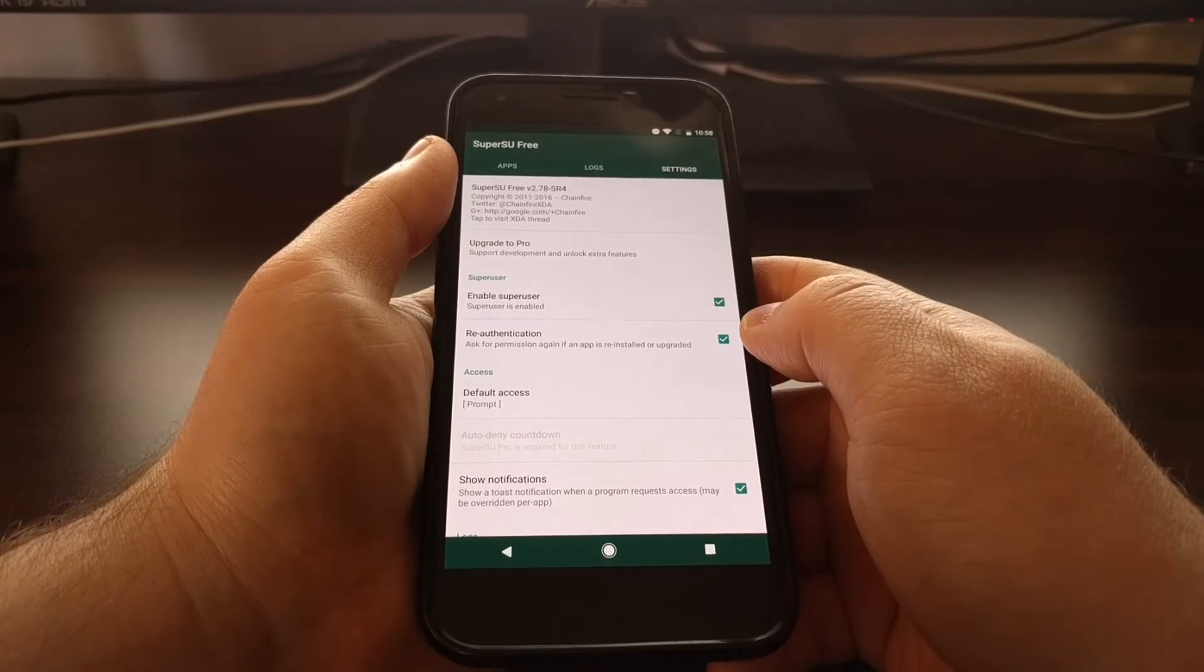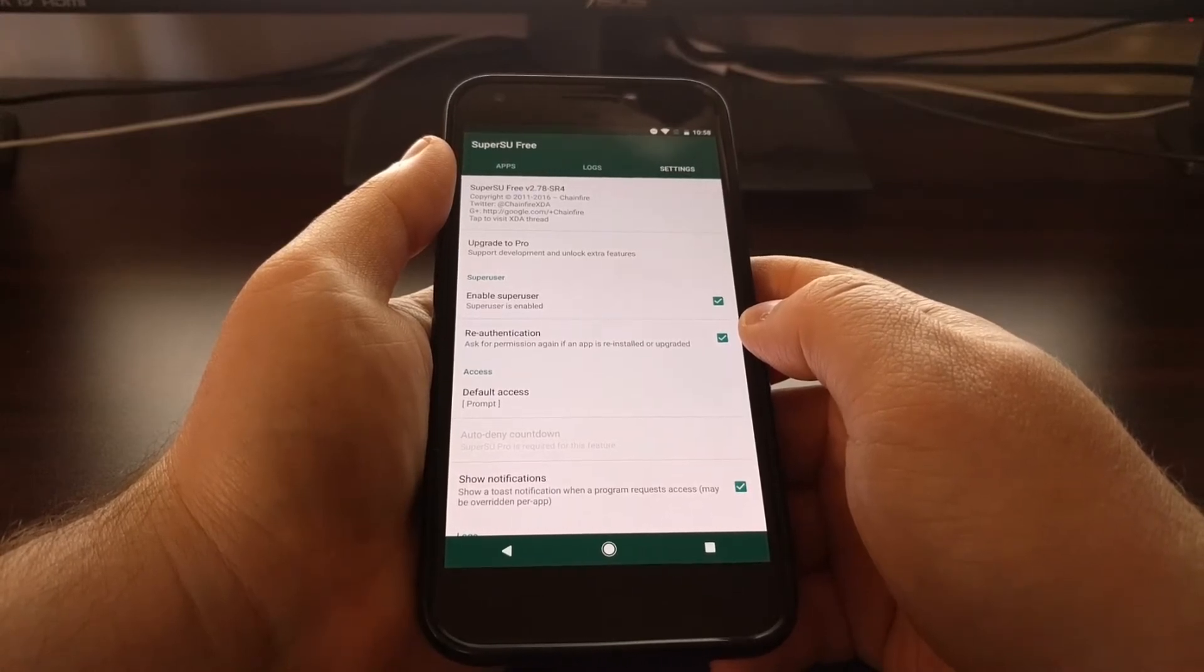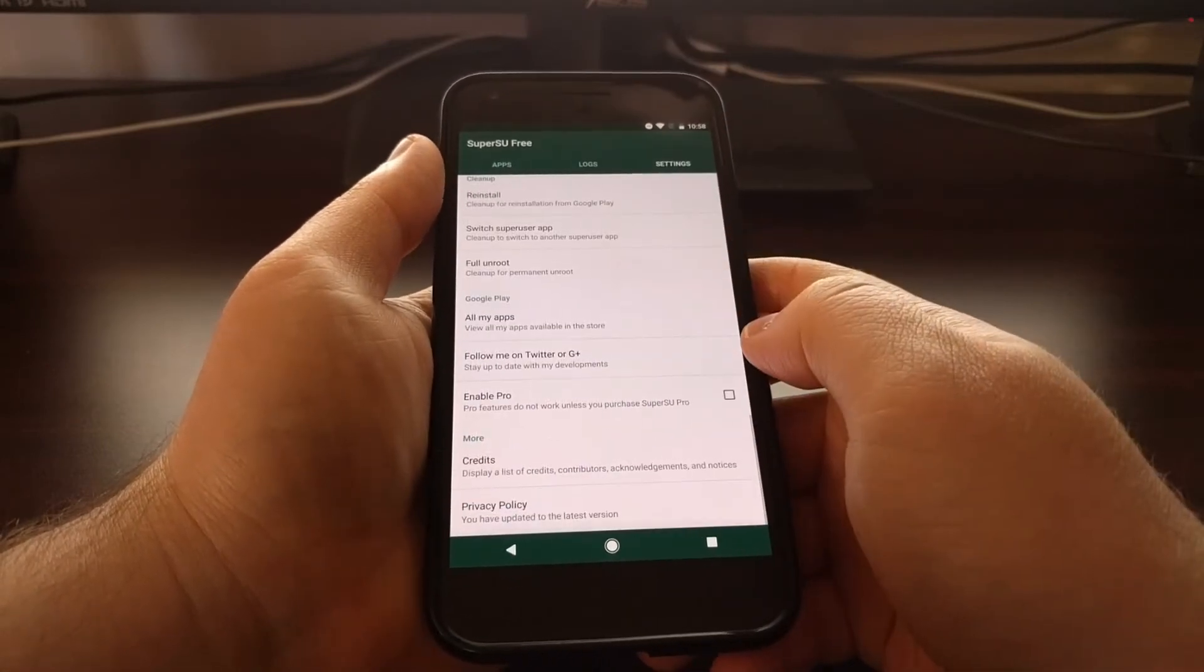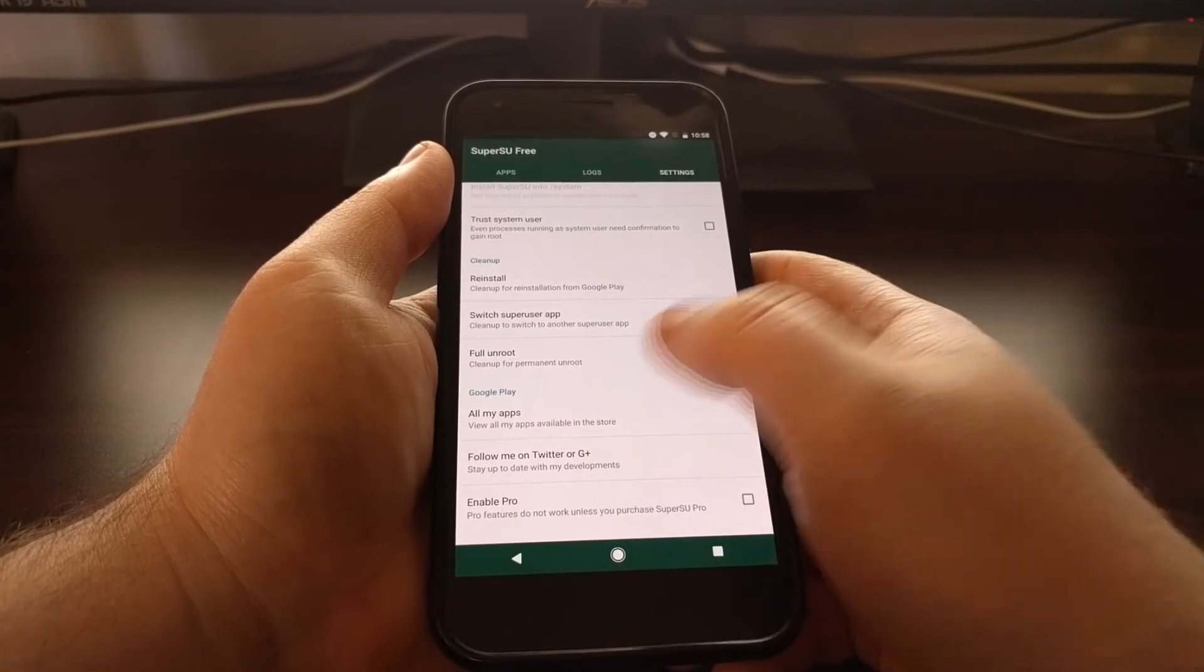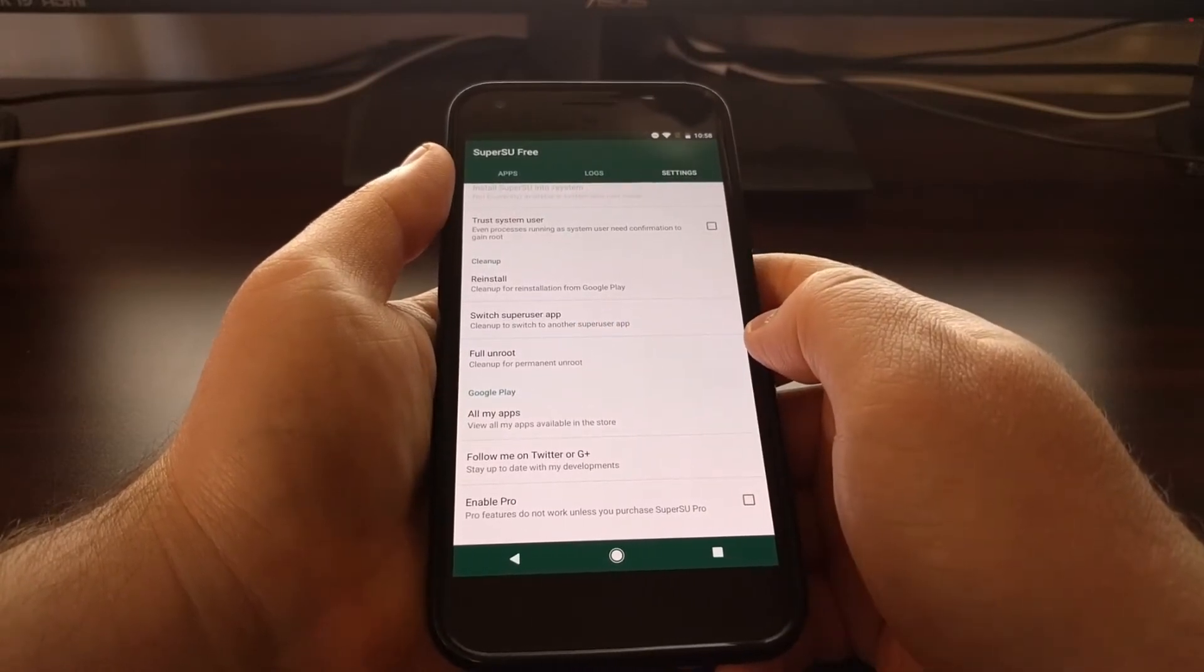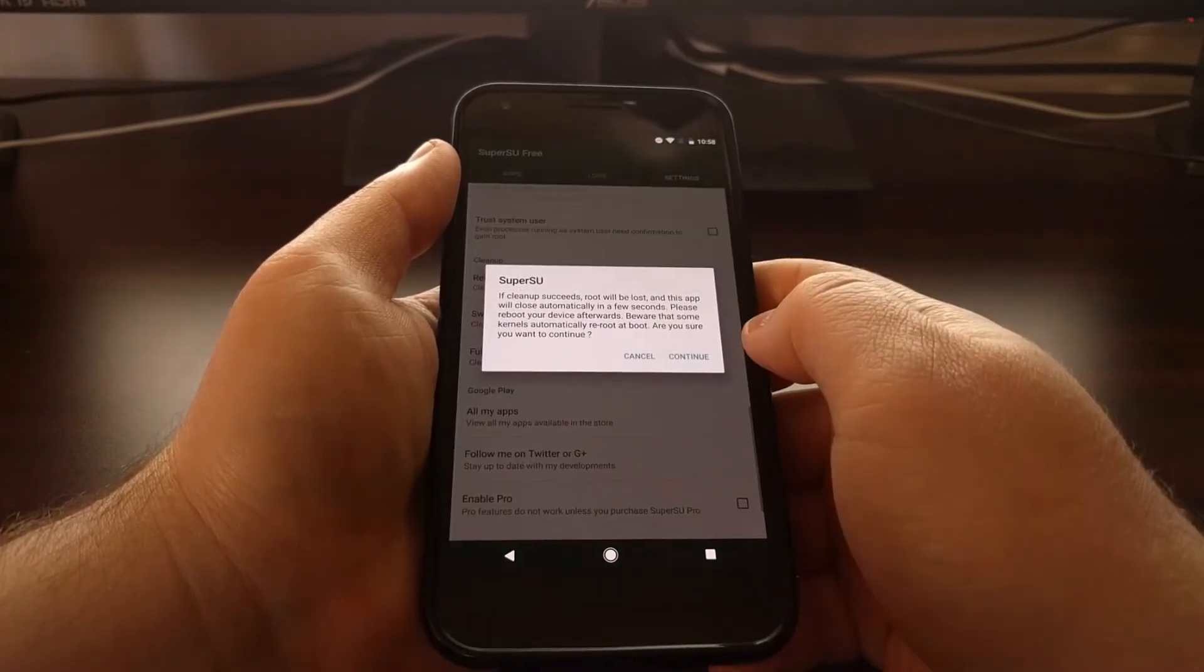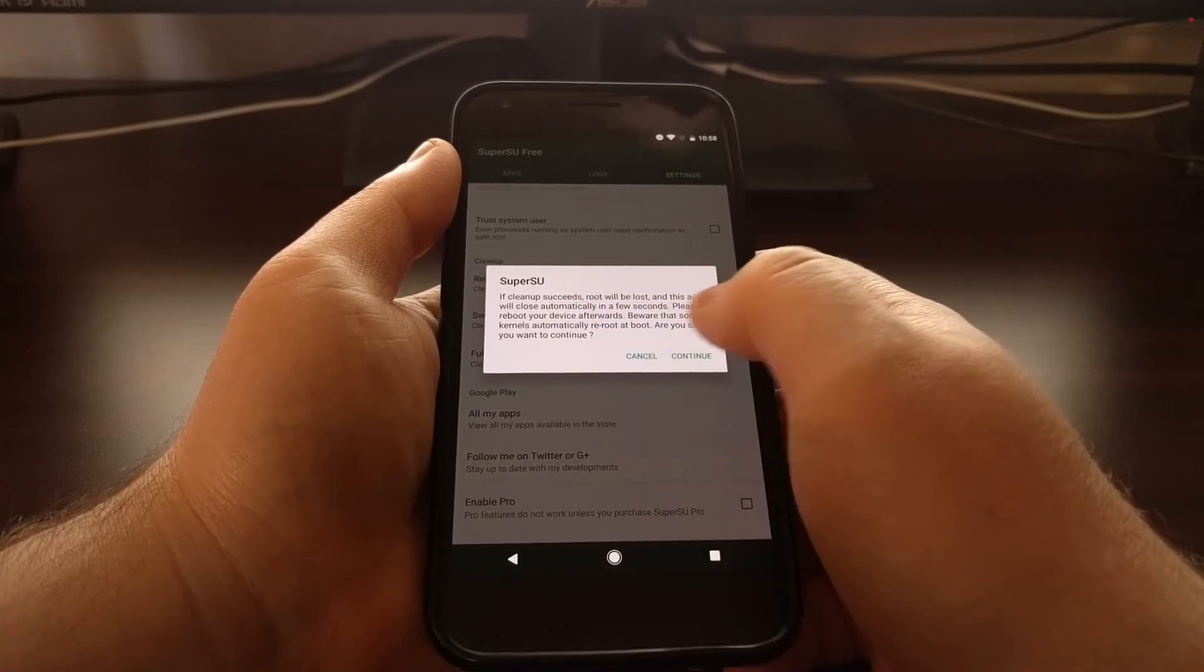Now to completely unroot, we need to scroll all the way down. We have this full unroot option right here, so we're just going to tap on the full unroot option.